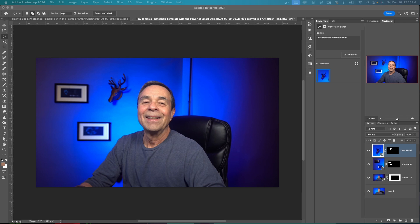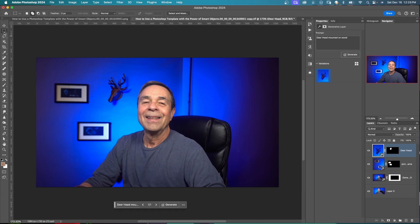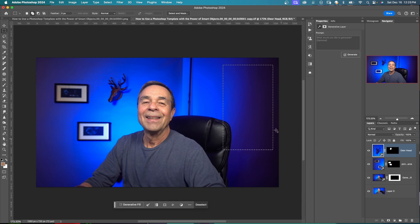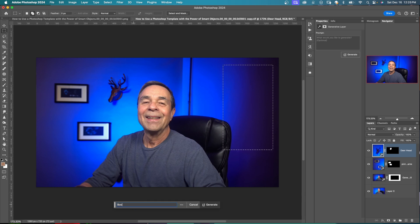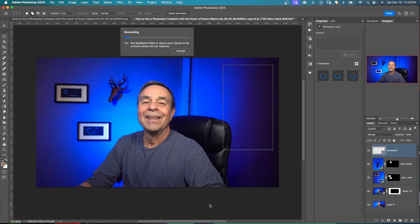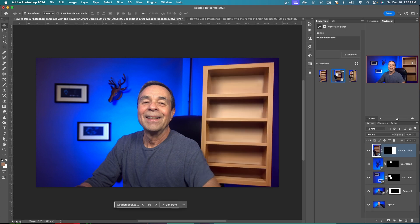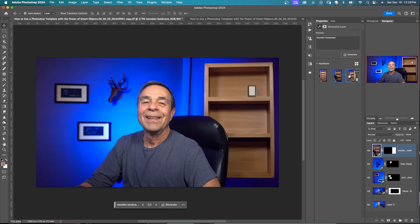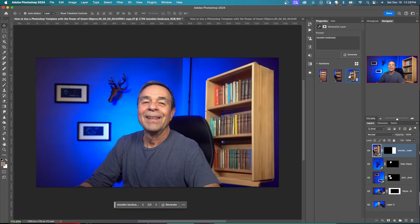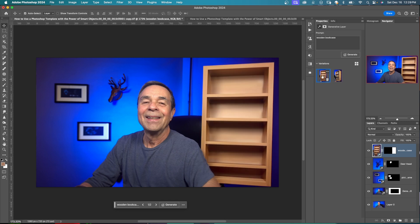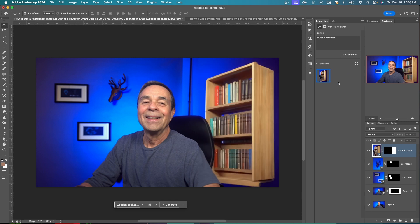So now let's try and make say a bookshelf on the right hand side there. See what we come up with. Again, I'm going to click on my marquee tool and just draw the shape. Something like this in the prompt. I'm just going to type bookshelf and hit generate. Here's my three variations for wooden bookshelf. Delete these other ones. I don't need them. And this is what we're going to go with. You get the idea. So you can put anything on these walls that you like.